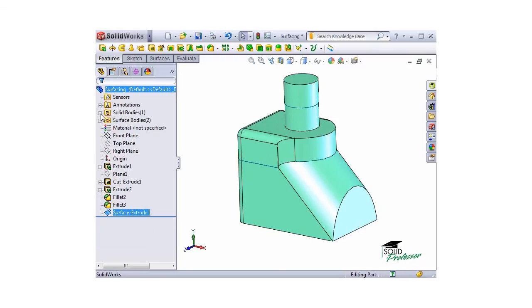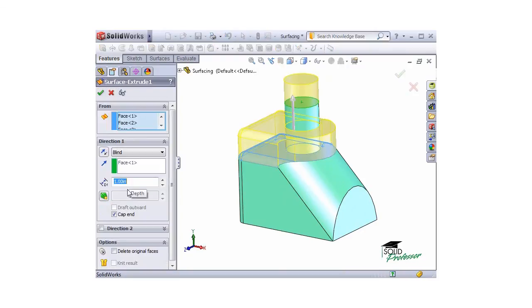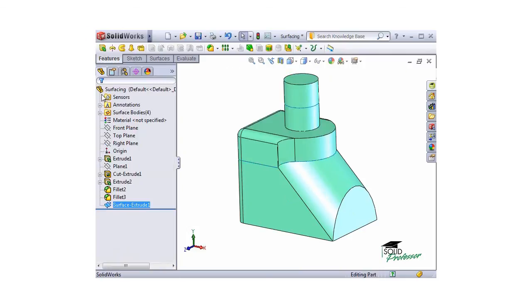I'll edit the Surface Extrude feature once again, and this time, I'll check the box for Delete Original Faces. This will delete the faces I've selected for the extrude. Now, when I click the green check to complete the feature, there are no more solid bodies in this part.